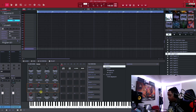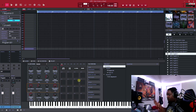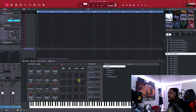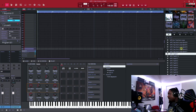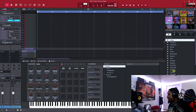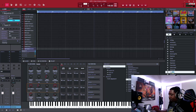Alright, so now we're inside the software. The main thing you want to focus on first — let's start with a drum program. Let's program some drums real quick. Come right here to your drum program and select it. One of my favorites — let's select a drum program.